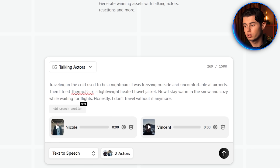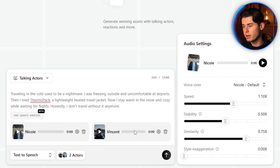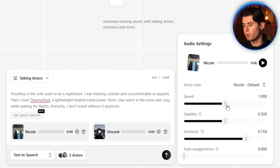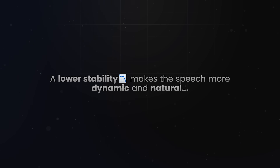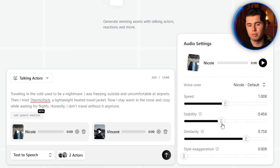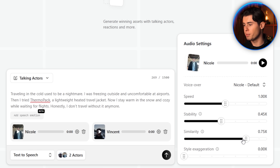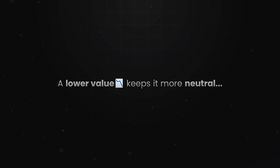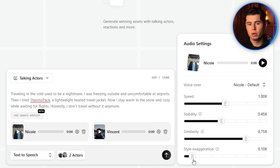One of the coolest things about Arcads is the amount of control you have over how the actor's voice sounds. If you click the settings icon next to your actor, you can customize everything. You can change the speed of delivery — I'll keep mine at a laid-back pace, around 1. You can adjust stability, which affects how consistent or varied the voice sounds; a lower stability makes the speech more dynamic and natural, while a higher setting keeps it more predictable — I'll lower it to about 0.45. Then there's similarity, which controls how closely the speech matches your written punctuation and tone — I'll leave that around the default. And finally, there's style exaggeration, which changes how expressive the voice is; a higher value adds drama and emotion, while a lower value keeps it more neutral — I'll set mine at 0.1 for a more subtle delivery.